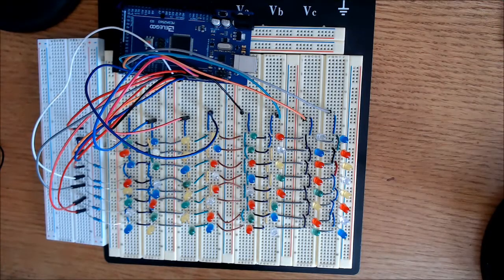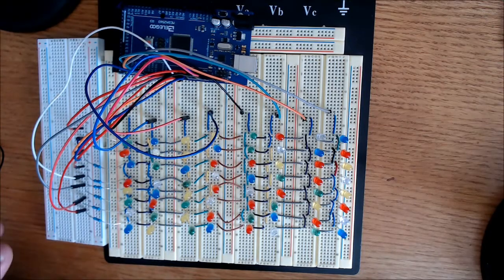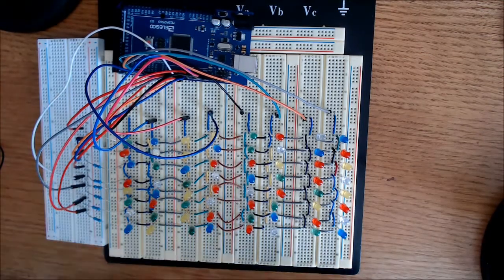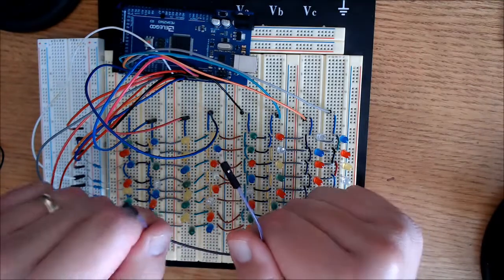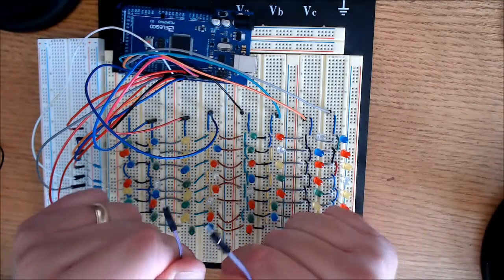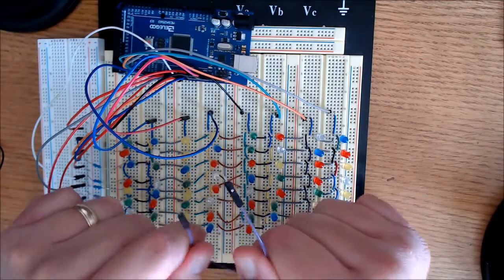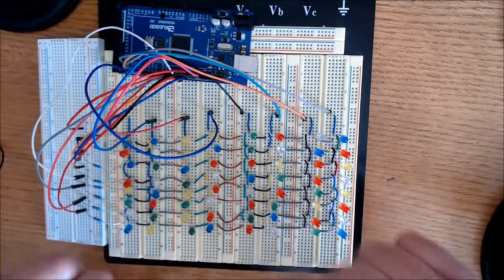Here is the setup for this video. It's pretty basic. I'm using male-to-male wires, so you've got the male-to-male wires. You'll need 16 of those.